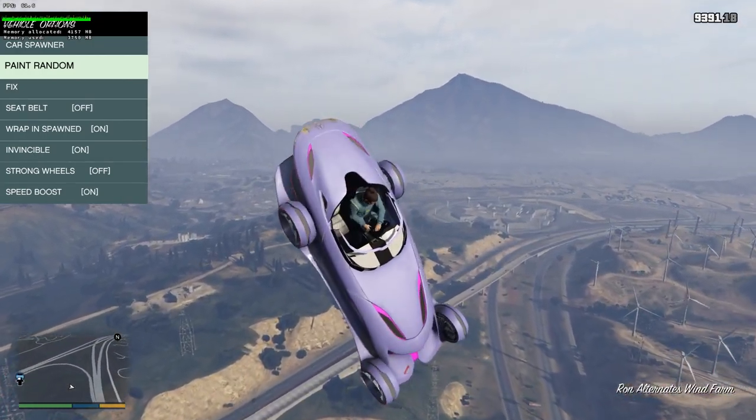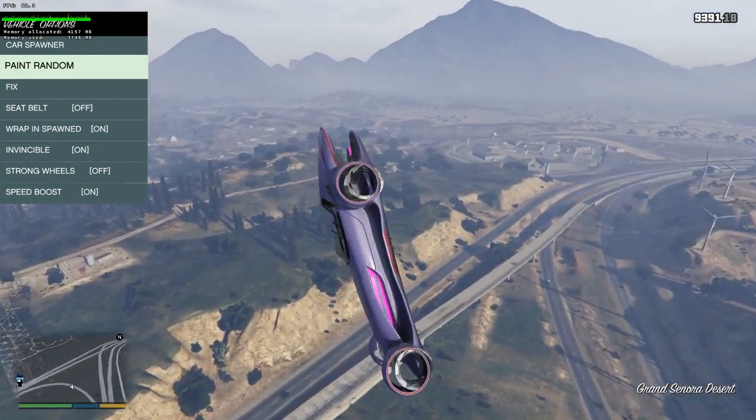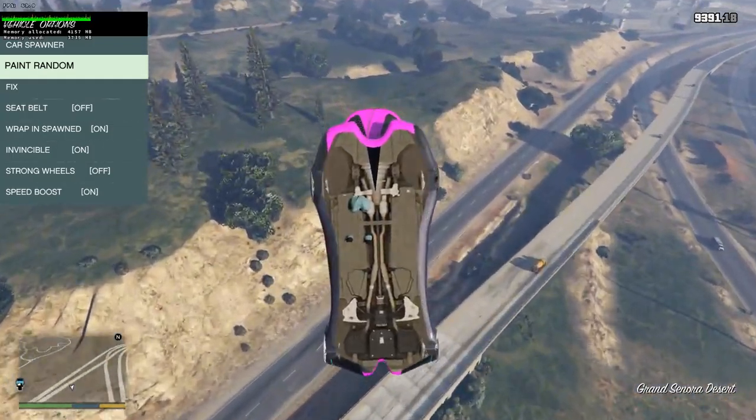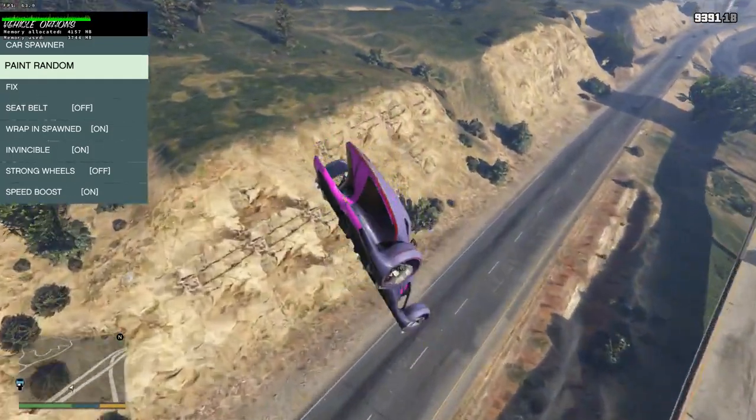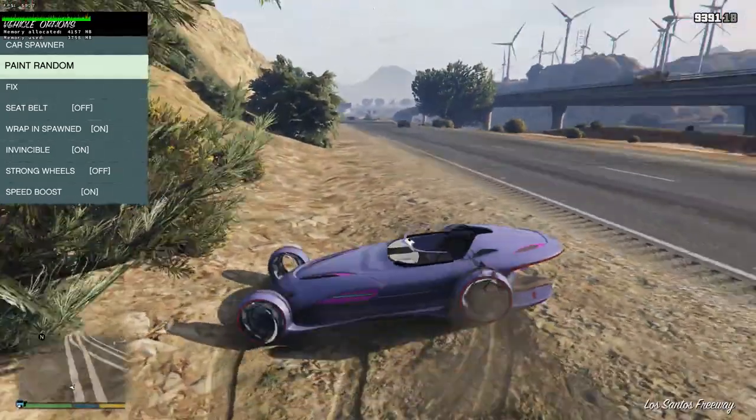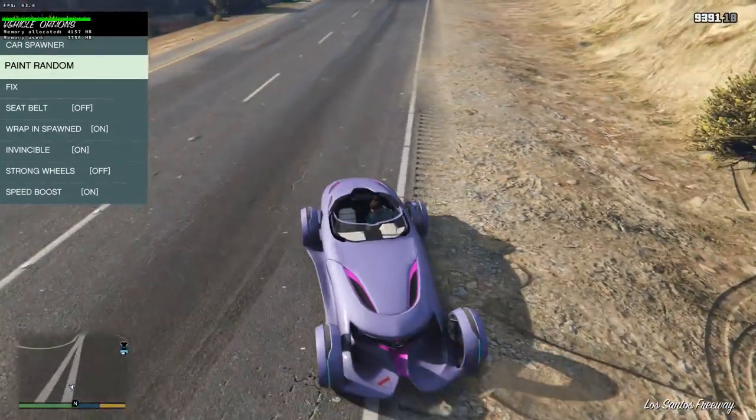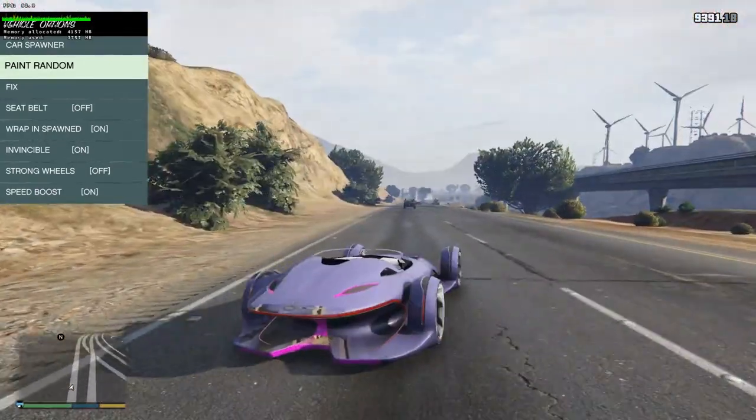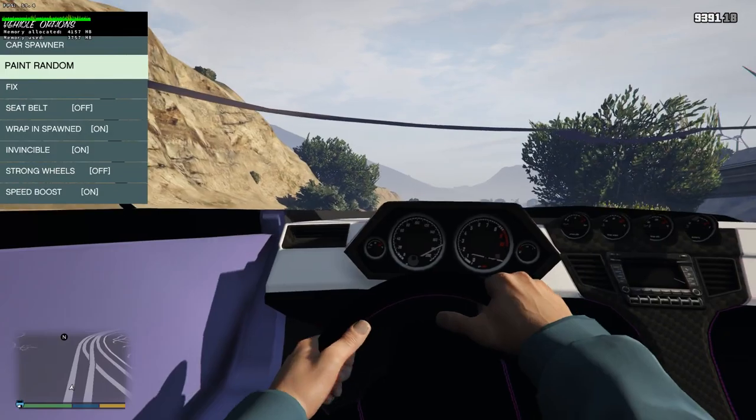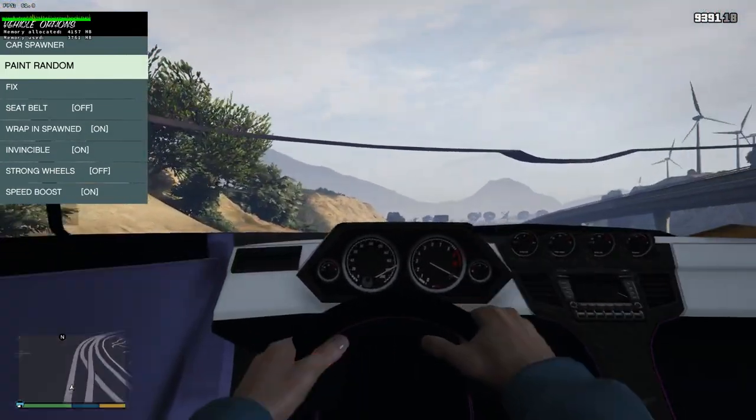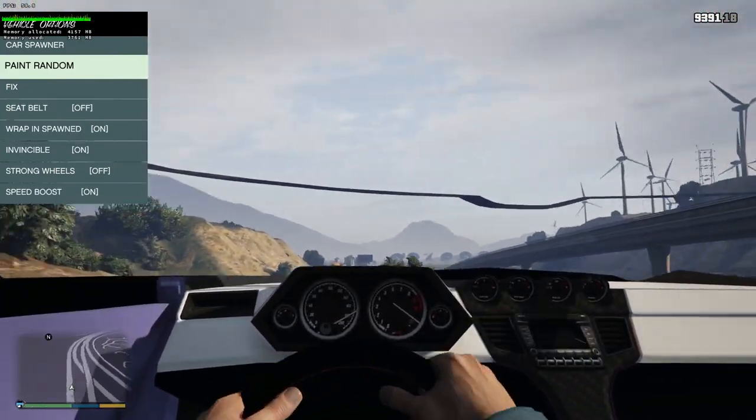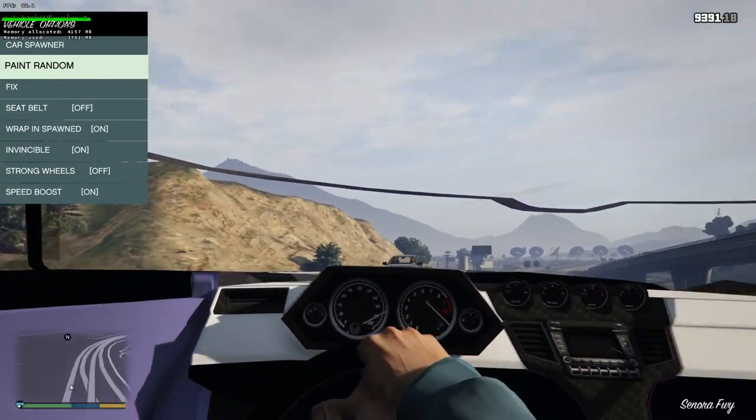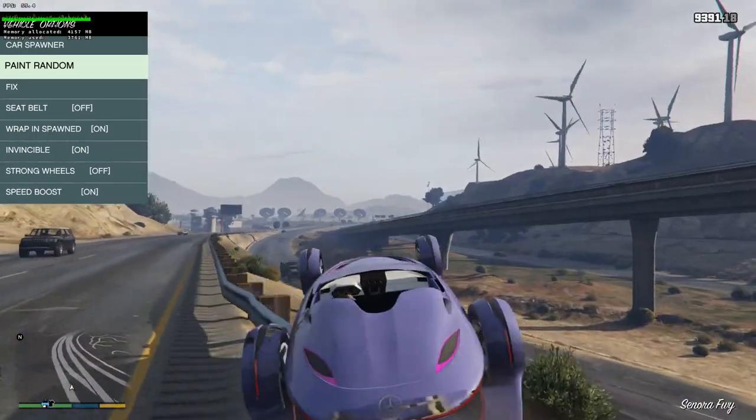Now when you launch GTA 5 from Steam and load into the game, you should be able to hit F4 and bring the native trainer up. Nice. If you can get this far, then installing other ASI scripts should be nice and simple from now on. No more extra steps will be required. So that covers Script Hook 5 and ASI scripts.